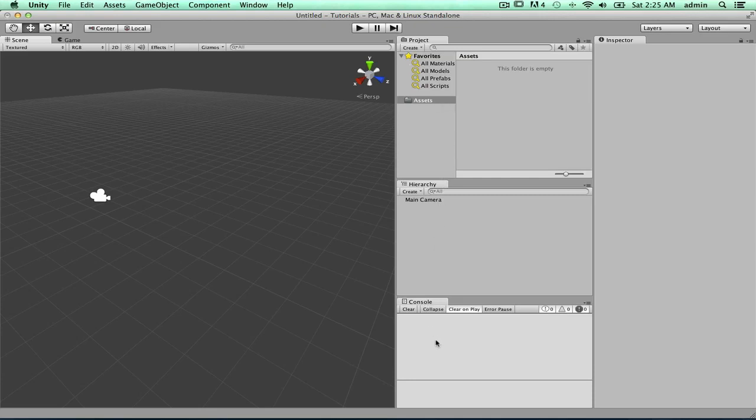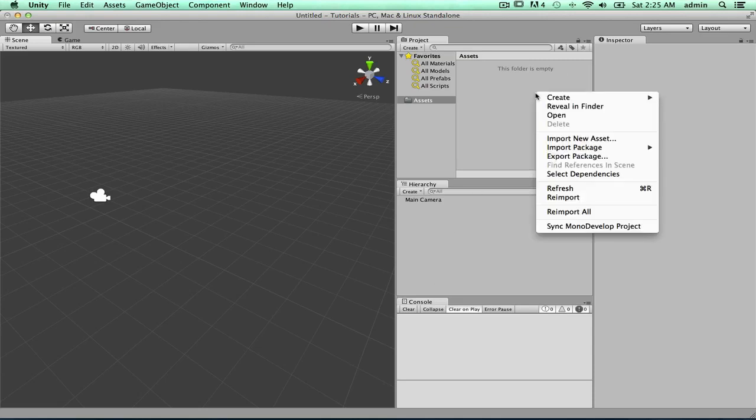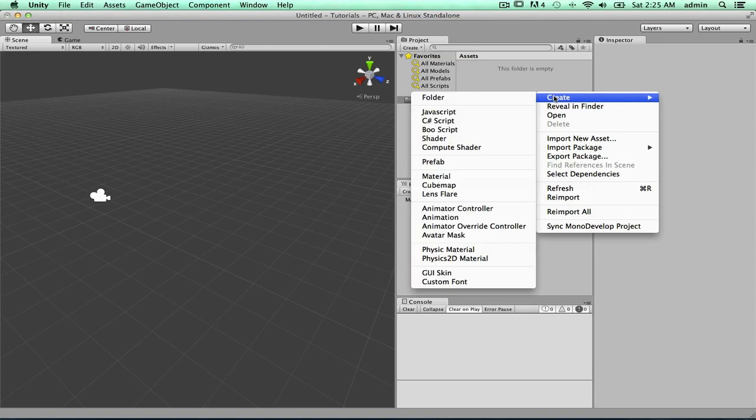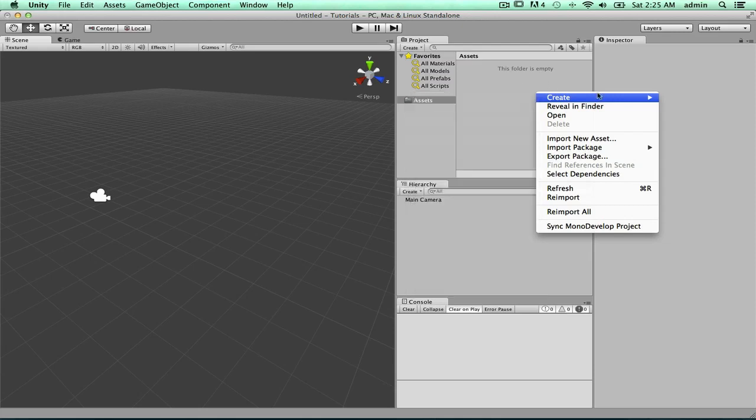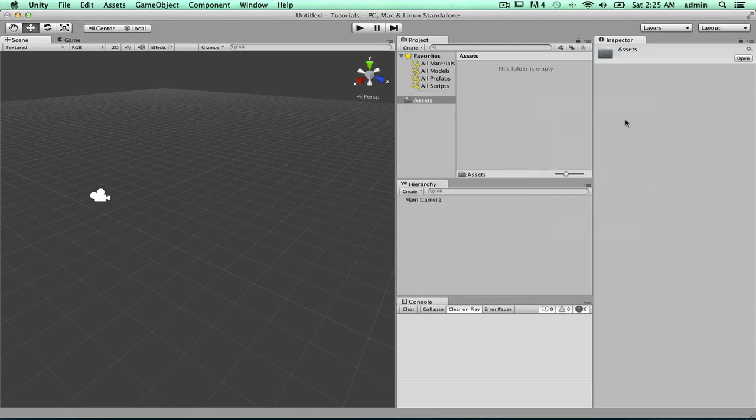Now the console. So pretty much the console will tell you if there's any errors or if there's any warnings throughout the making of the level. So this is mainly used for scripting. And in Unity, you can use different types of scripts. So let me just see here. Yeah, you can use Java, C Sharp, Boolean, and then all these others.